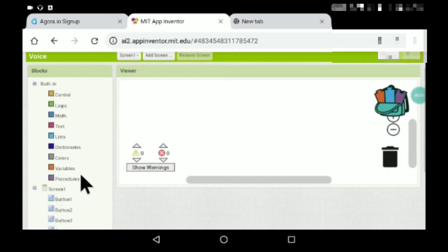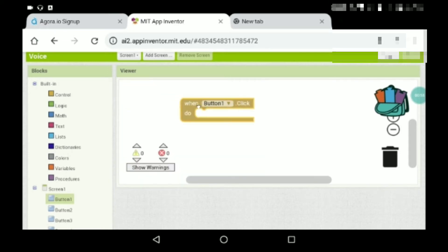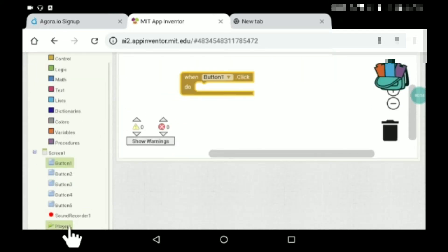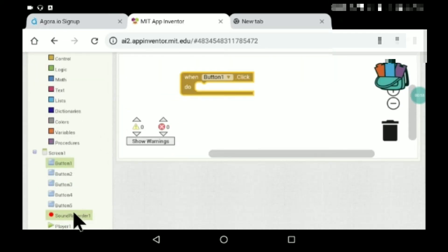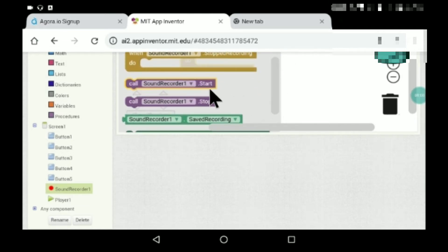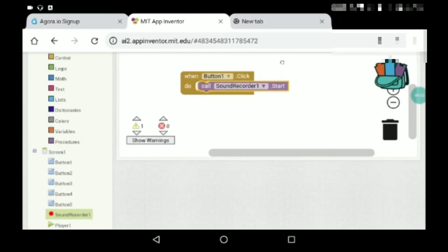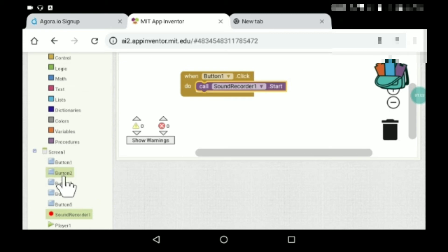Now go to blocks. Let's start coding. This is the start recording button: sound recorder one, start.